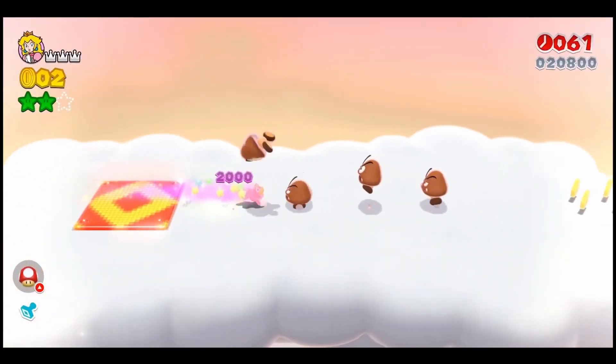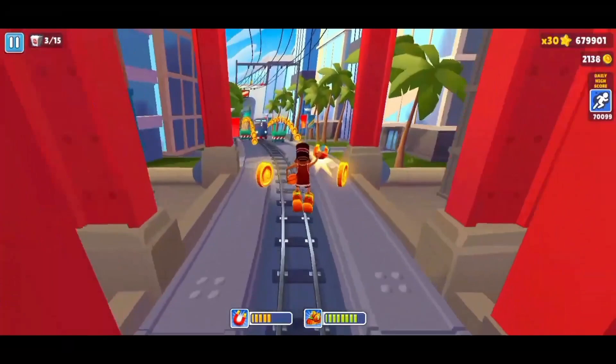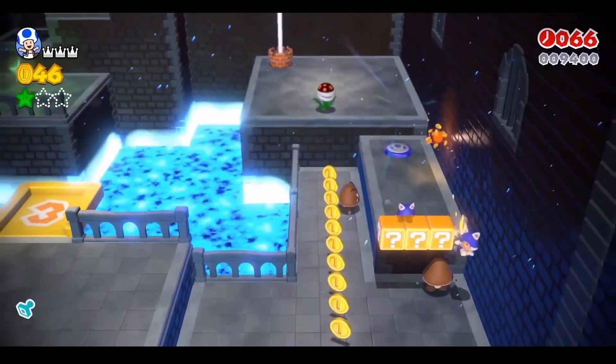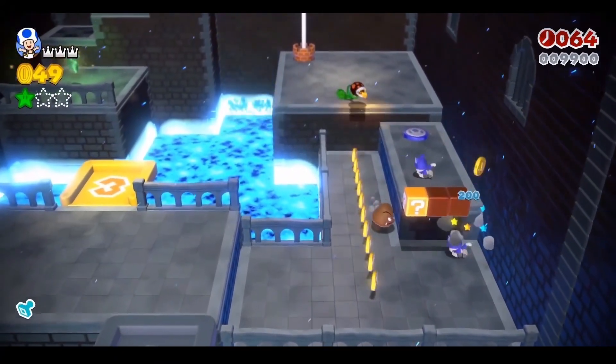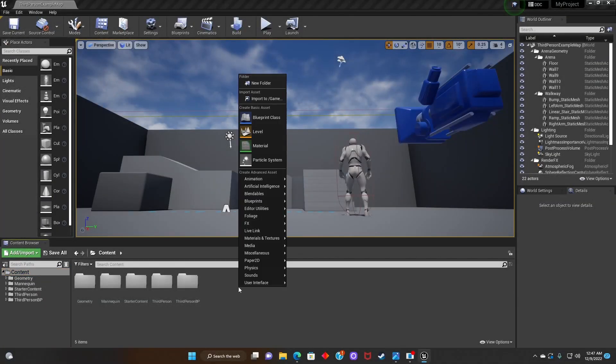Hey guys, it's Thundersplash and in this episode we're going to be talking about how to collect coins and add it to your HUD. Let's get into it.